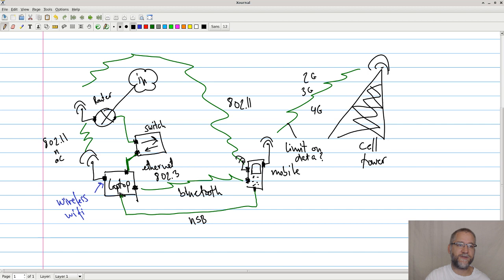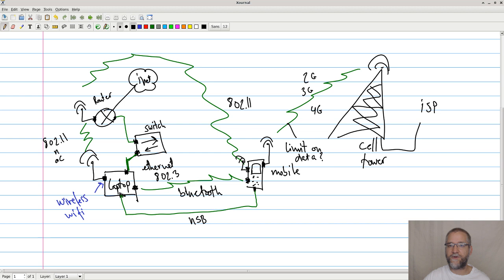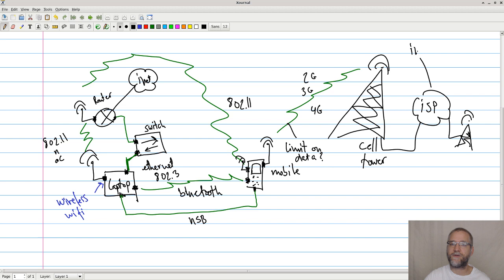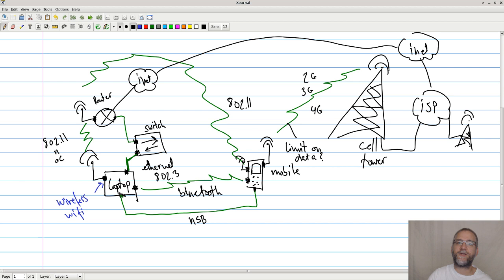I just wanted to add that this is the internet. And this guy over here, the cell tower, has some sort of ISP network where it connects to other cell towers. And it also connects somehow to the internet. Just to complete it.